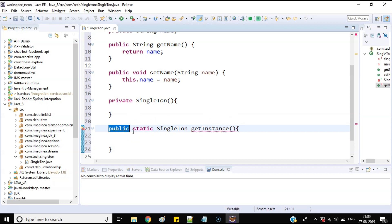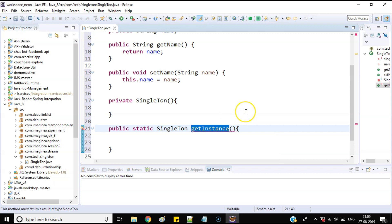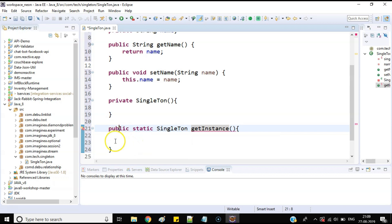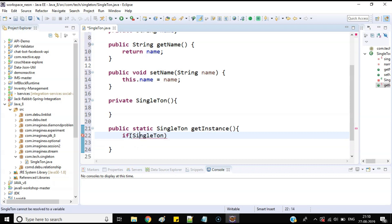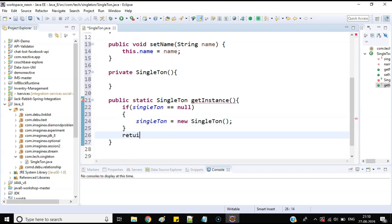I make this method public because anyone who wants the object of this class will access this getInstance method instead of directly creating the object. So whenever they need any object they will call getInstance. Inside the method, I need to check whether the instance is null or not — if null, then I create a new instance of this class. This is simple. Finally I return this instance of the Singleton class.